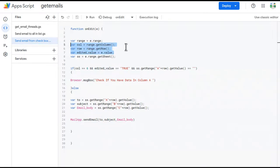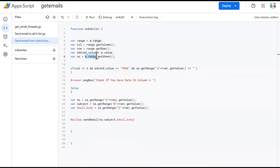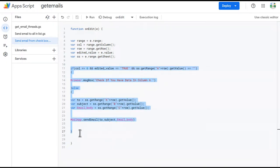As soon as there is an edit in the Google Sheet, the column number, the row number, and the edited value will be stored in these variables for use in further lines. In the last variable 'ss', I am calling e.range.getSheet() so I can access the Google Sheet with this variable.